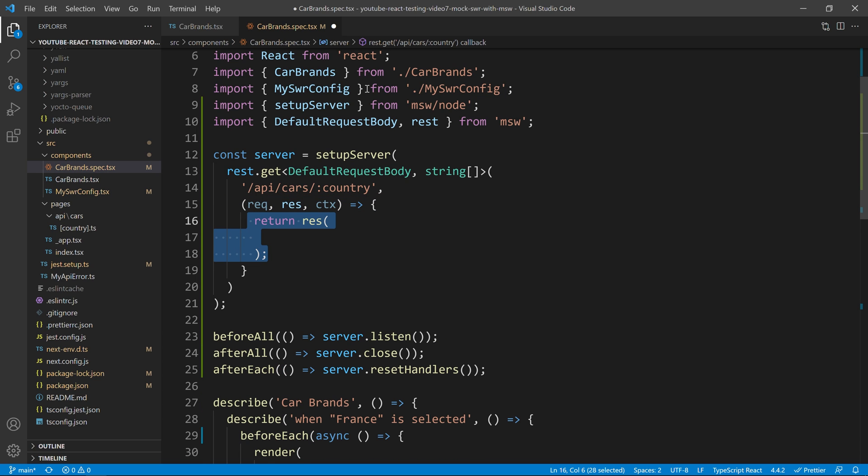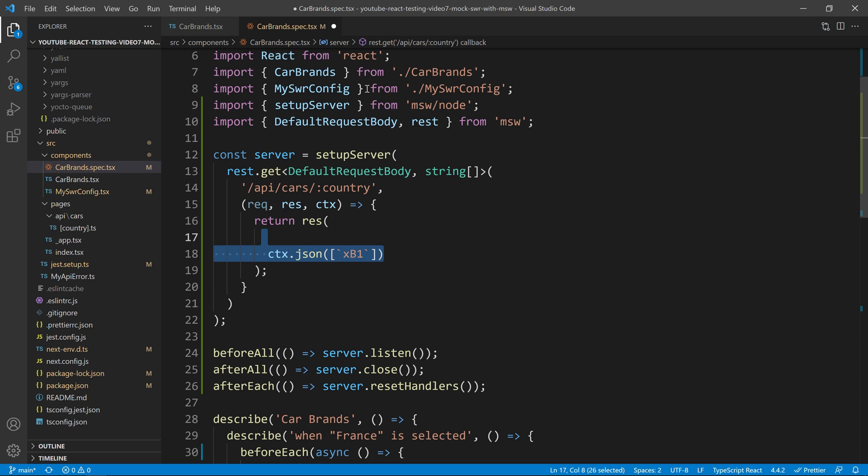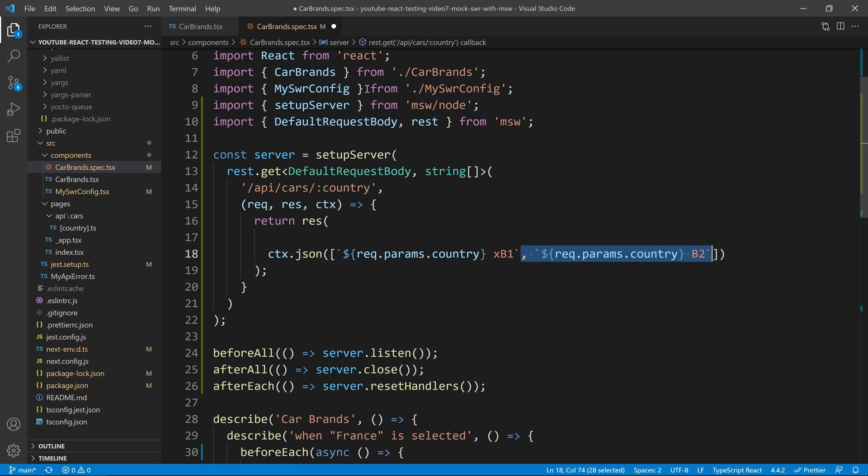Then, inside I will return a response and I will just return that JSON. Now, because this endpoint is dynamic, we want to access our parameters to get the country and we can do it like that, request.parameters.country. Then, we can add a second option and to make it a bit more realistic, we can add a delay of 100 milliseconds.